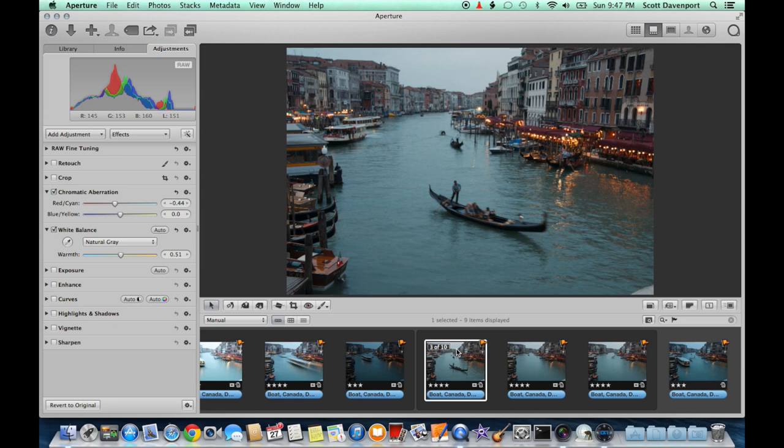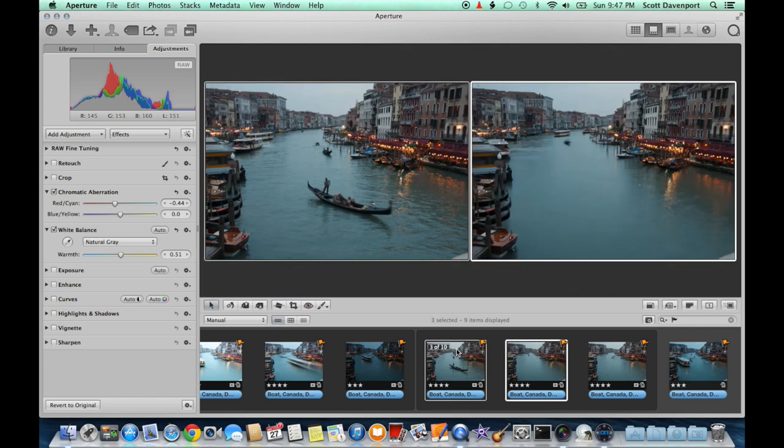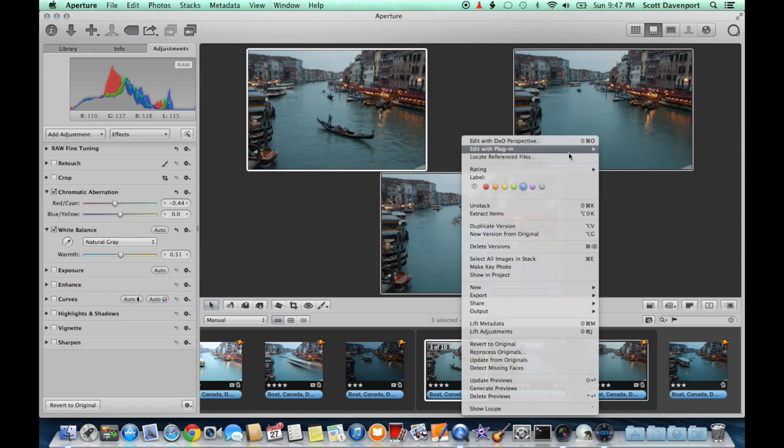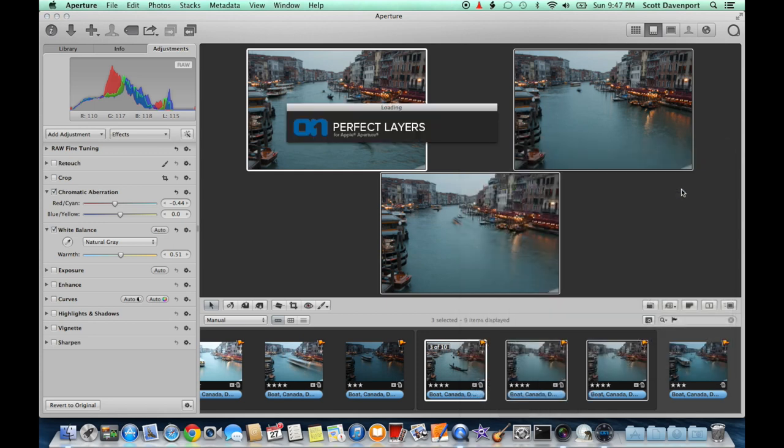I'm an Aperture user, and the Perfect Photo Suite integrates beautifully. Here I've adjusted the white balance and dealt with a little chromatic aberration. And now I'm ready to bring the photos into the Perfect Photo Suite. So I'll right-click and open them as layers in Perfect Layers. I want each of the images to be its own layer in a single document.